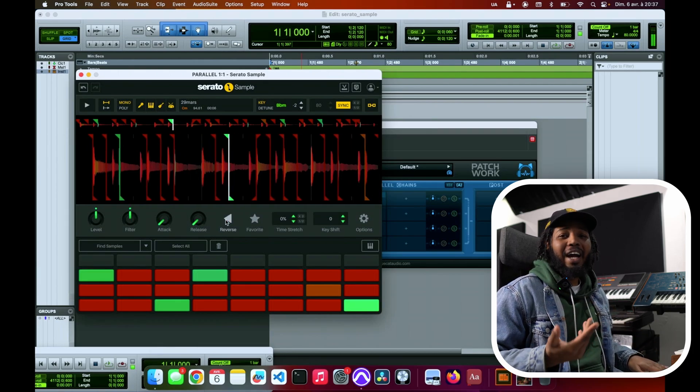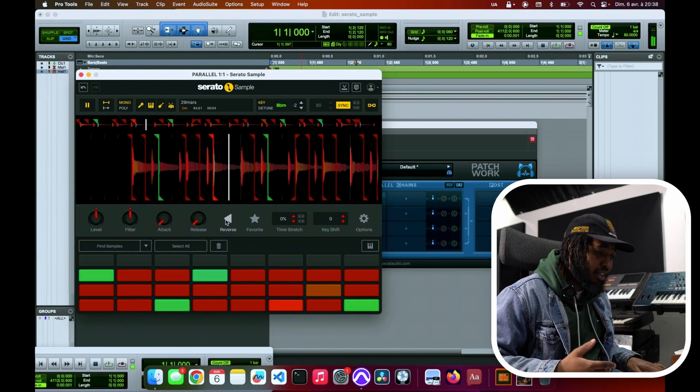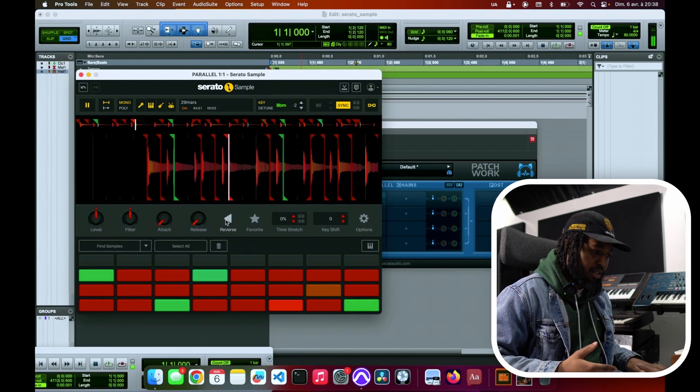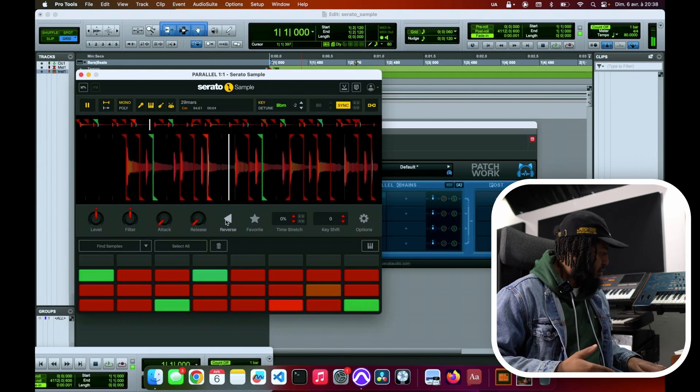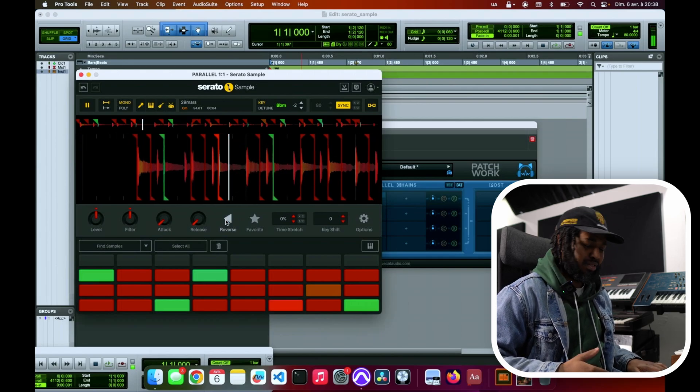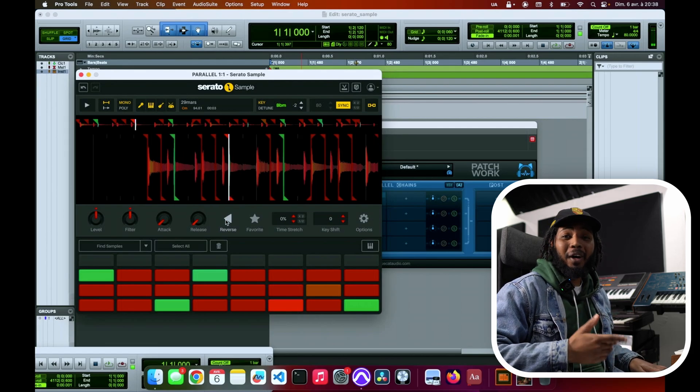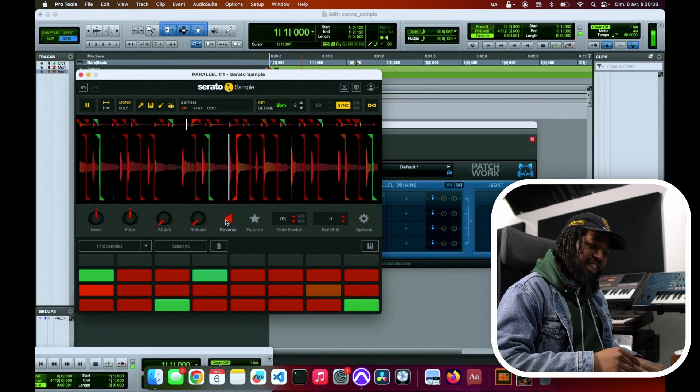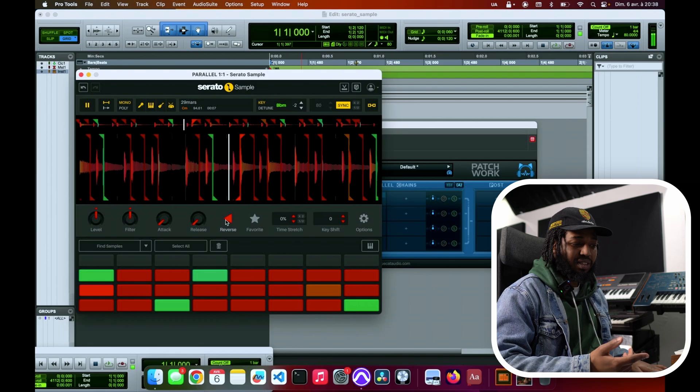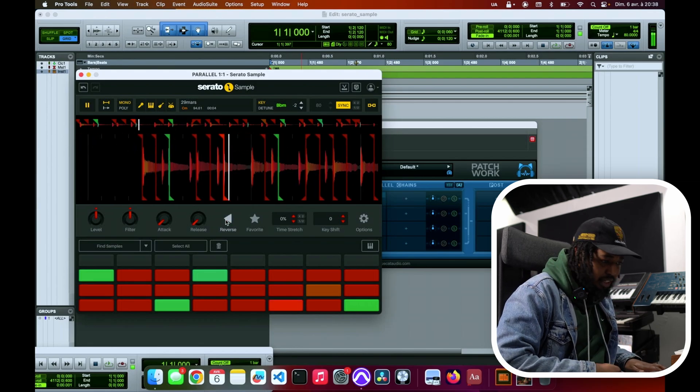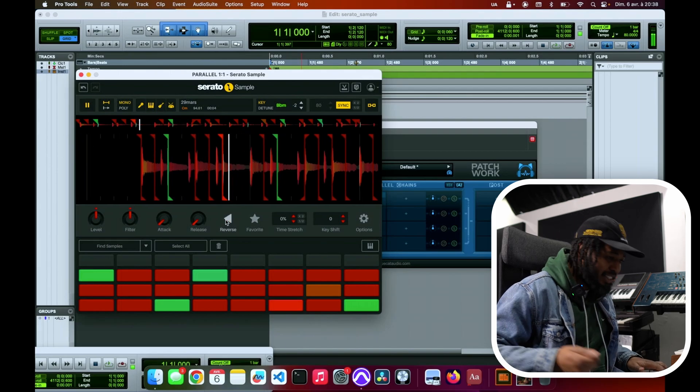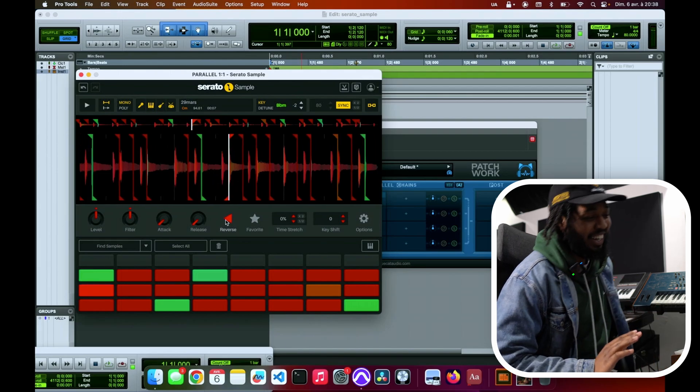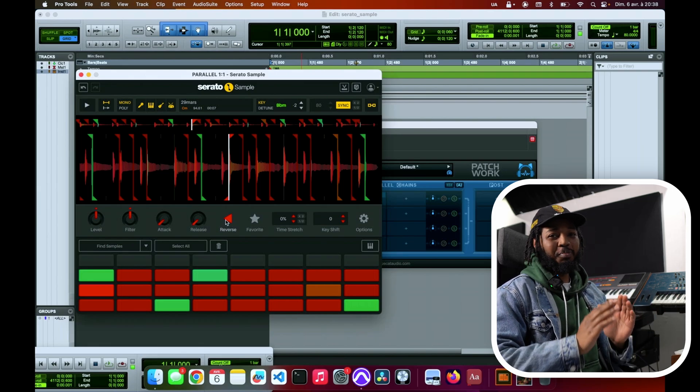Already the idea is already creatively... I'm getting carried away but just already from that, that one is reversed, the other key is not reversed. Listen, already there's so much flexibility that you can have with this.